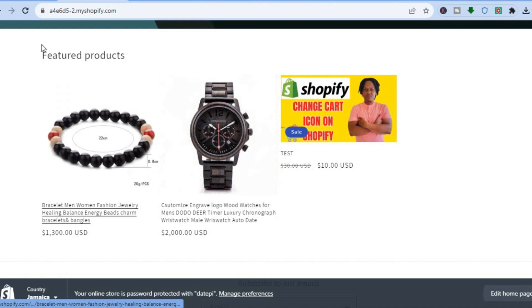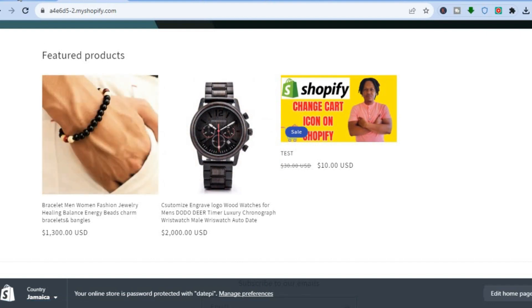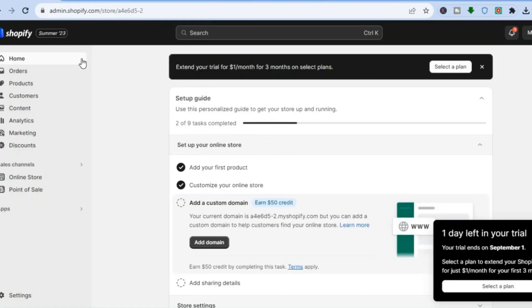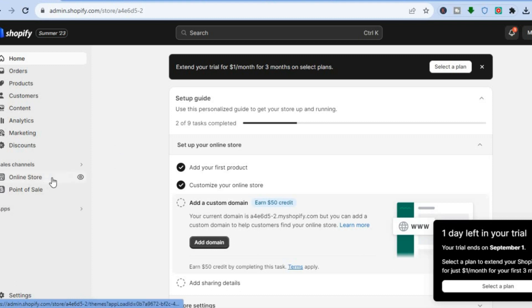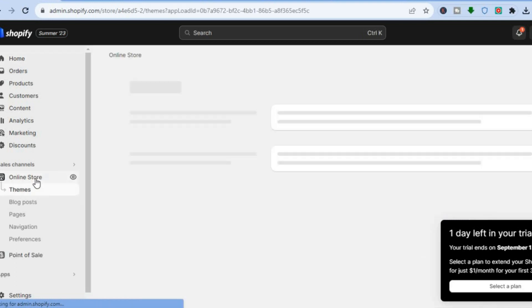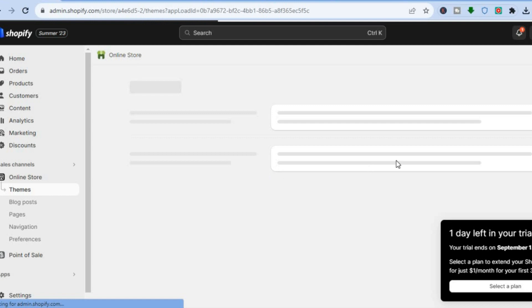The first thing you will need to do is go on your admin page on Shopify. Once you're on your admin page, you're going to go over to the left hand menu to select online store. After selecting online store, you will be redirected to the themes page.